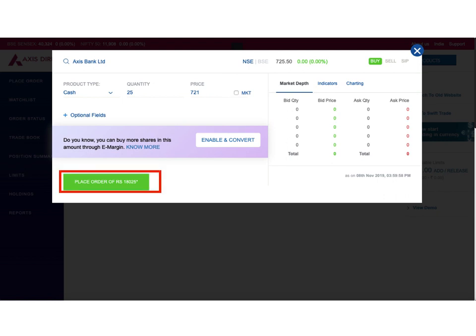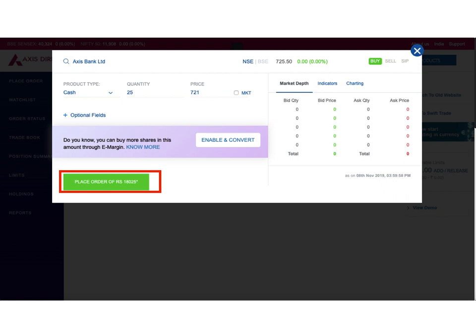Another intelligent thing I liked about this new interface is that as soon as I entered quantity and price, the button below has immediately calculated 'Place Order of Rupees 18,025'. That is the price 721 multiplied by 25 shares. This is the amount for which I am placing an order on the market. If I want, without going through the remaining fields, I can click on this button and my order will get placed on the market.